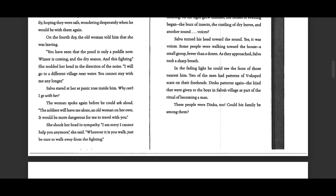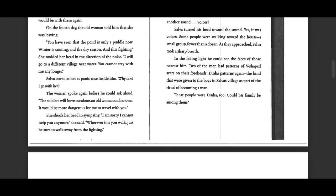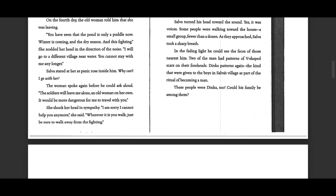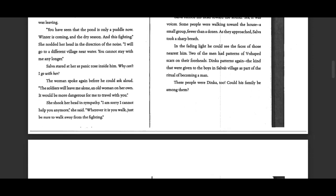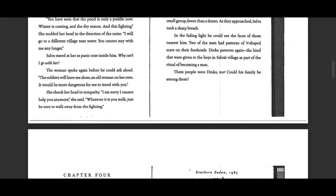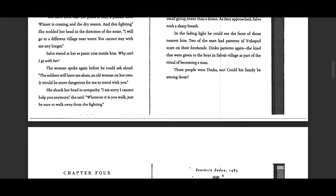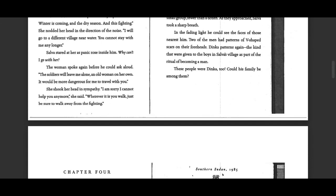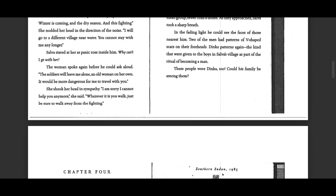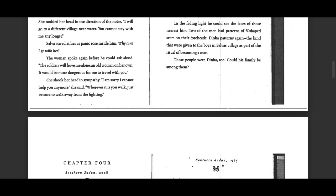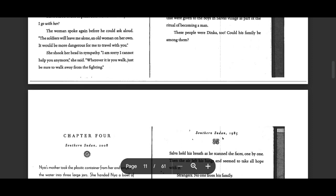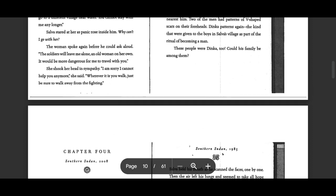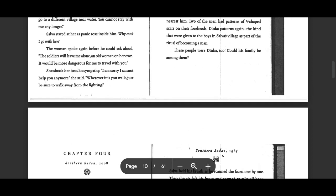A small group, fewer than a dozen. As they approached, Selva took a sharp breath. In the fading light, he could see the faces of those nearest him. Two of the men had patterns of V-shaped scars on their foreheads. Dinka patterns again, the kind that were given to the boys in Selva's village as part of the ritual of becoming a man. These people were Dinka.